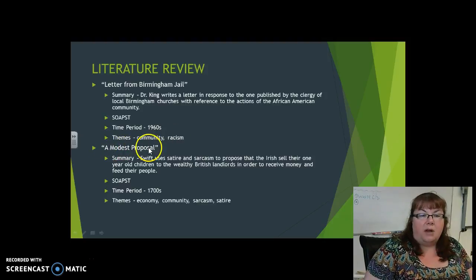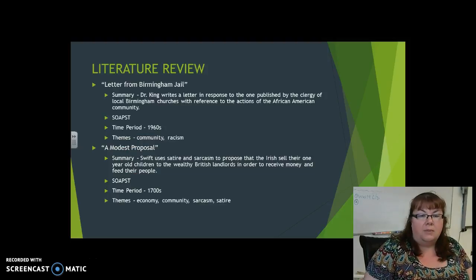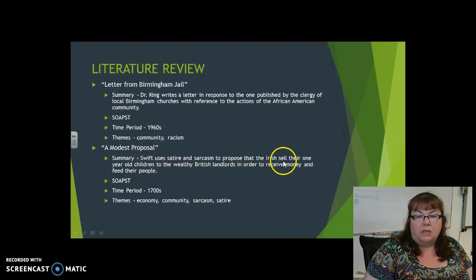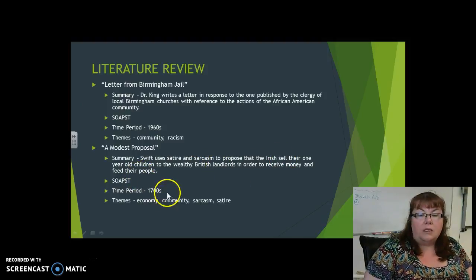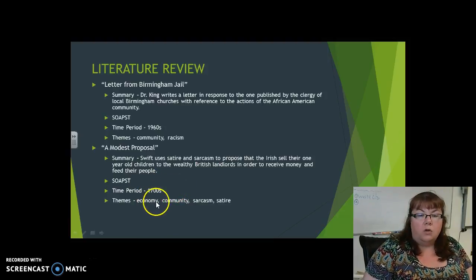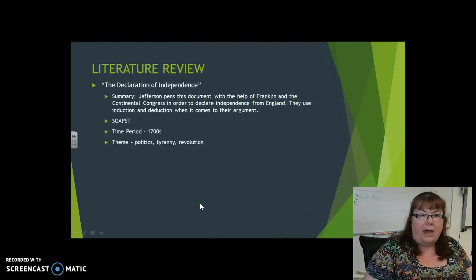The next thing we have is A Modest Proposal. This is the one that you guys all loved so much — and I know that's completely sarcastic — but this is the Jonathan Swift one where he was proposing that the Irish sell their babies to the British landlords. Knowing the 1700s is important. You are going to get at least one historical piece, and you will also have something that deals with sarcasm or satire. So this helps you with the historical and sarcasm and satire aspects.